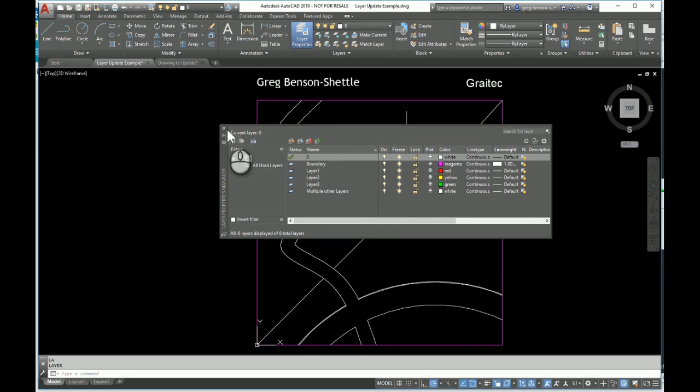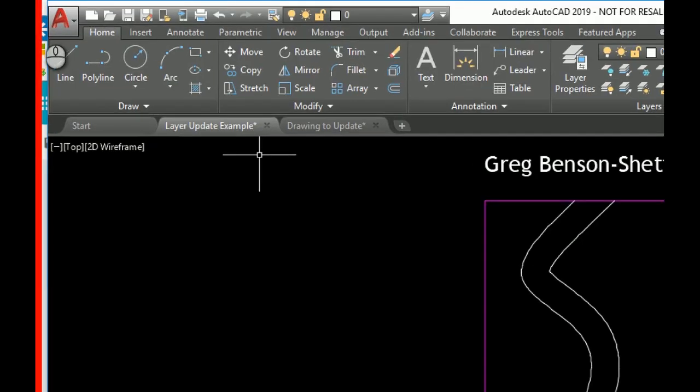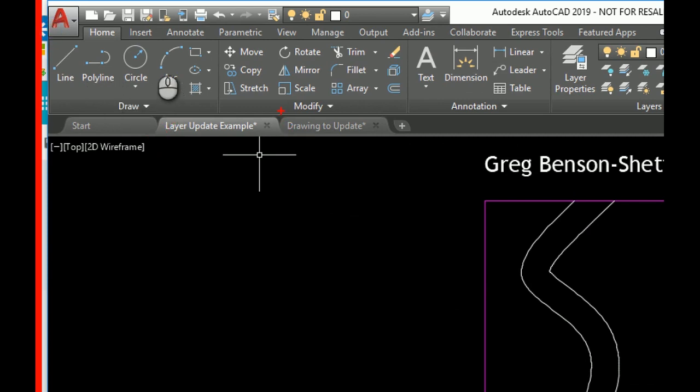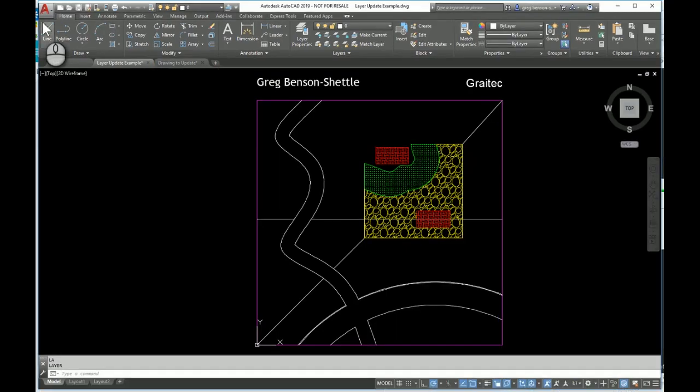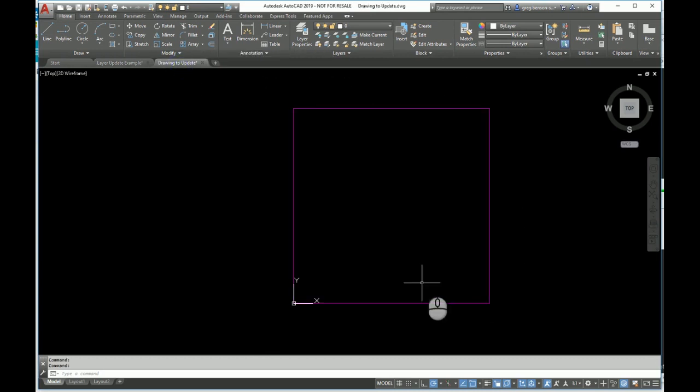This is a drawing called layer update example. Right here we've got another one which is the drawing that we're going to update. Looking at this drawing, the only thing we have is that bounding box, and as far as the layers go we've only got the boundary layer.